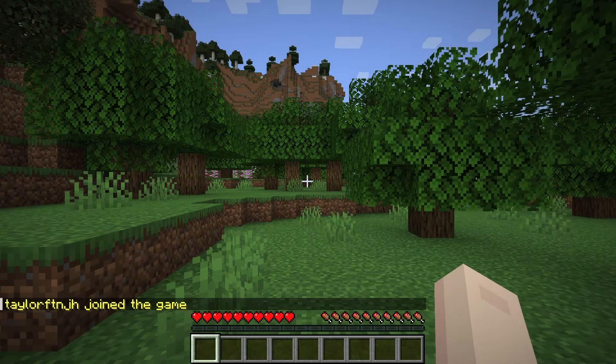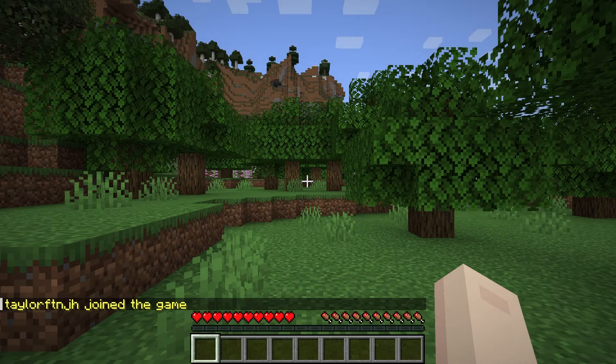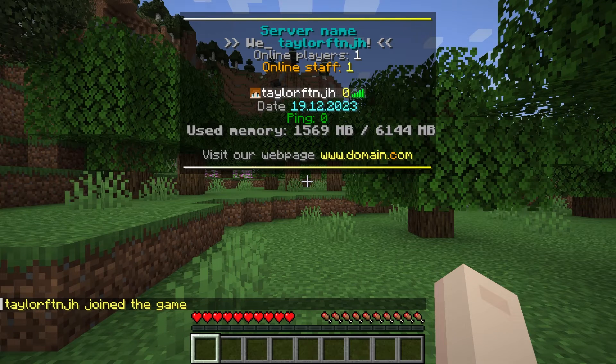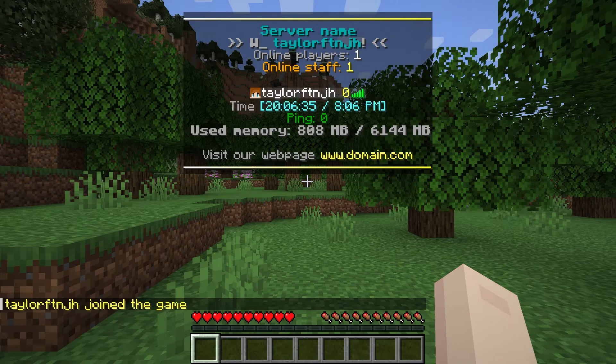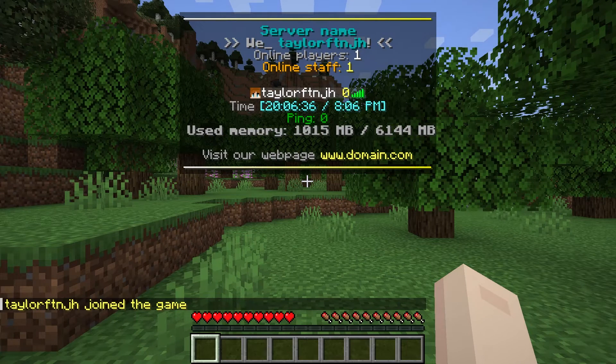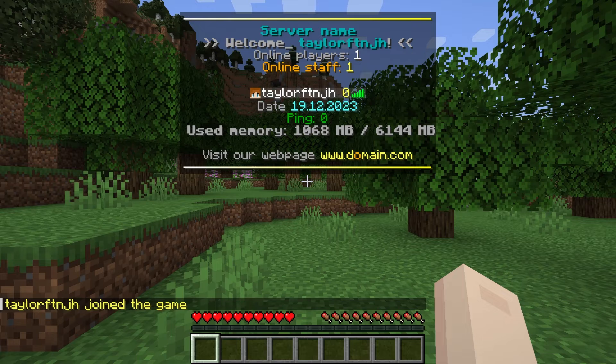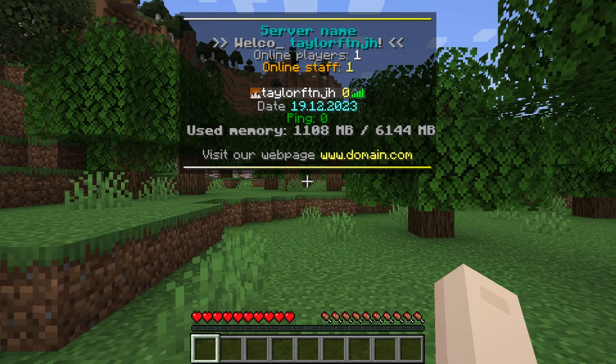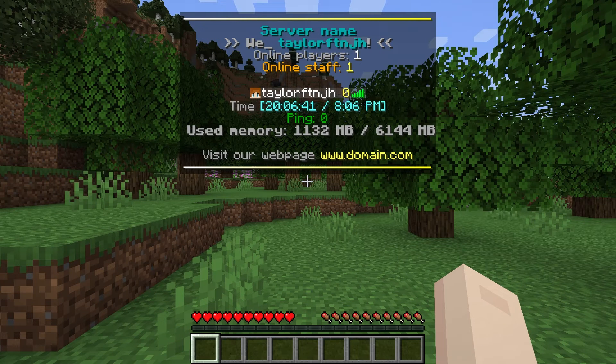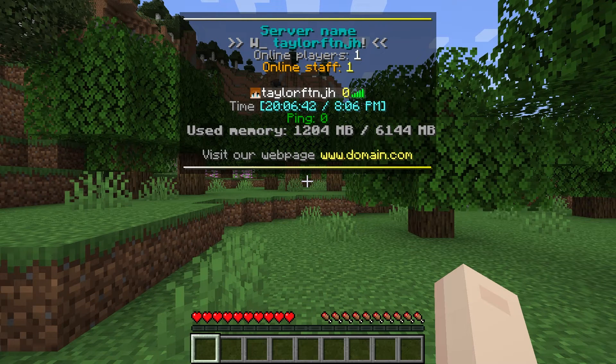Now when you join the server, you'll notice a new tab list with generic text. This showcases the potential of the plugin, but isn't everything to it. With this in mind, we'll review basic configurations for you to get started.